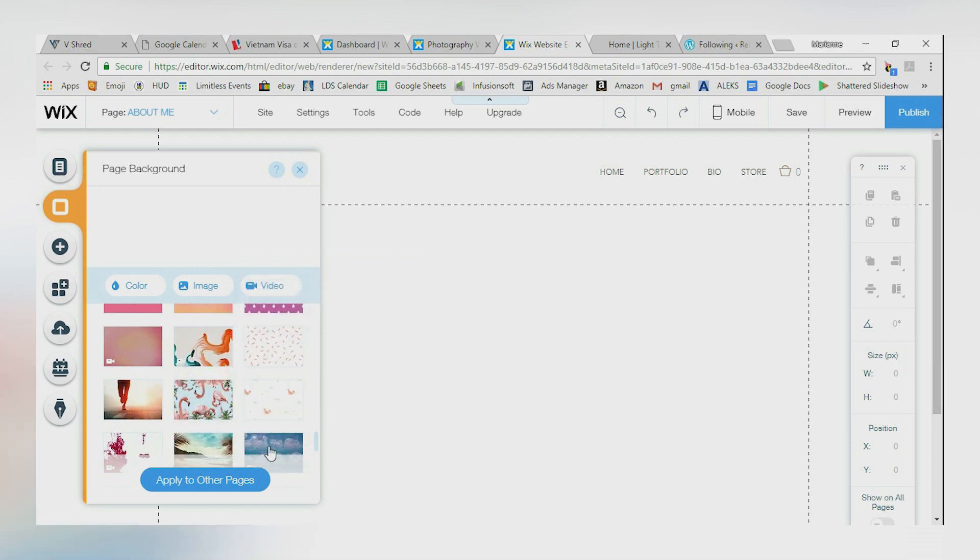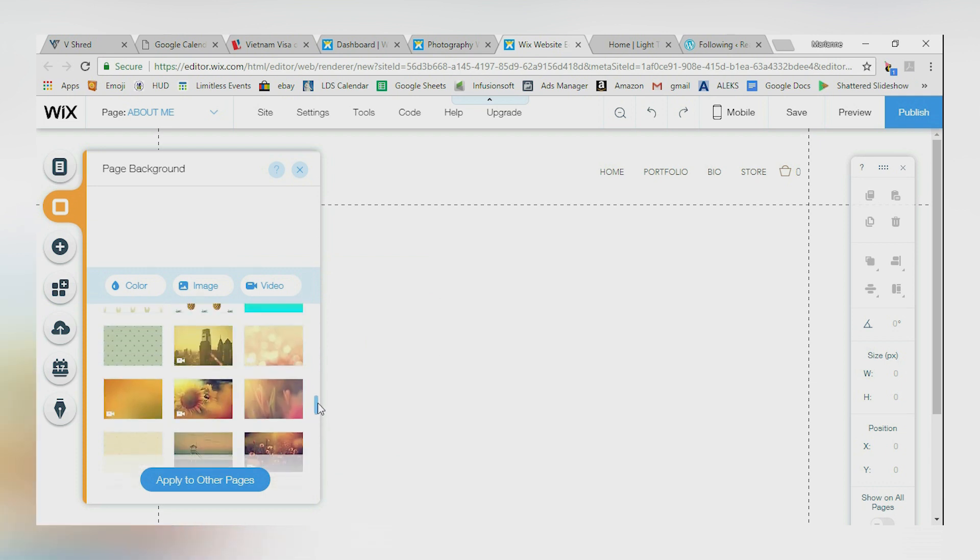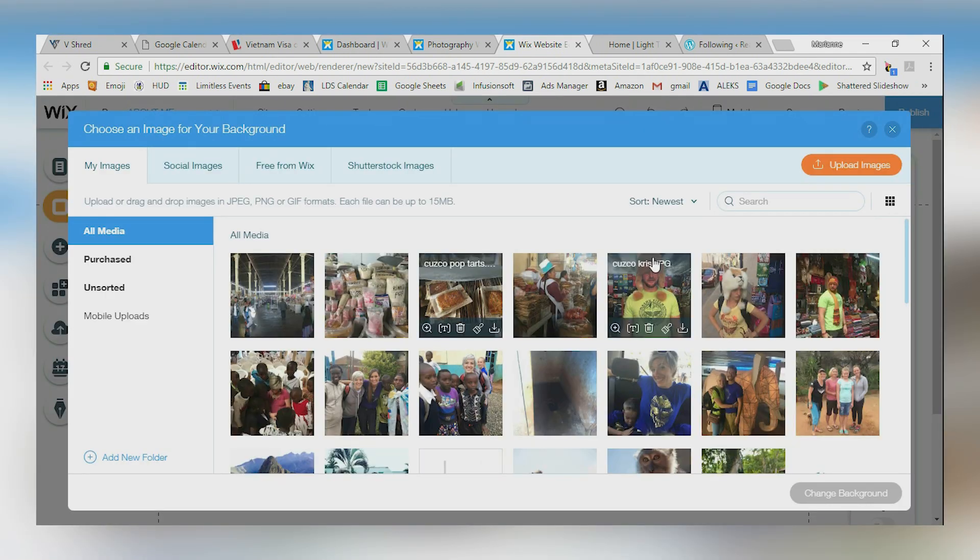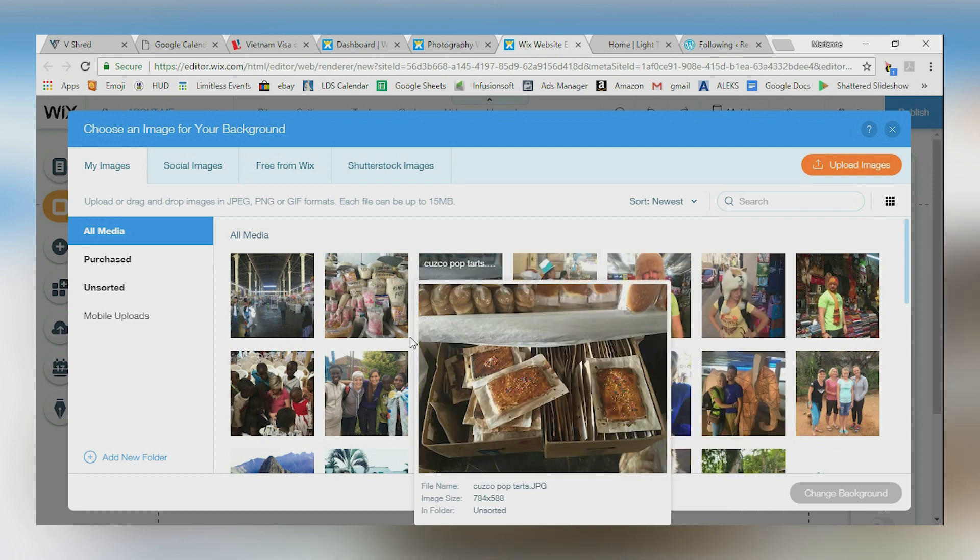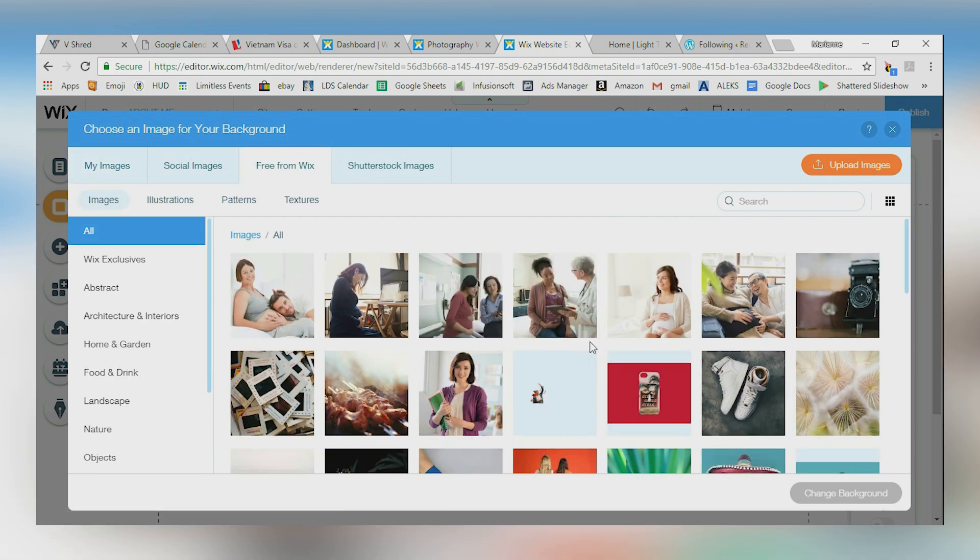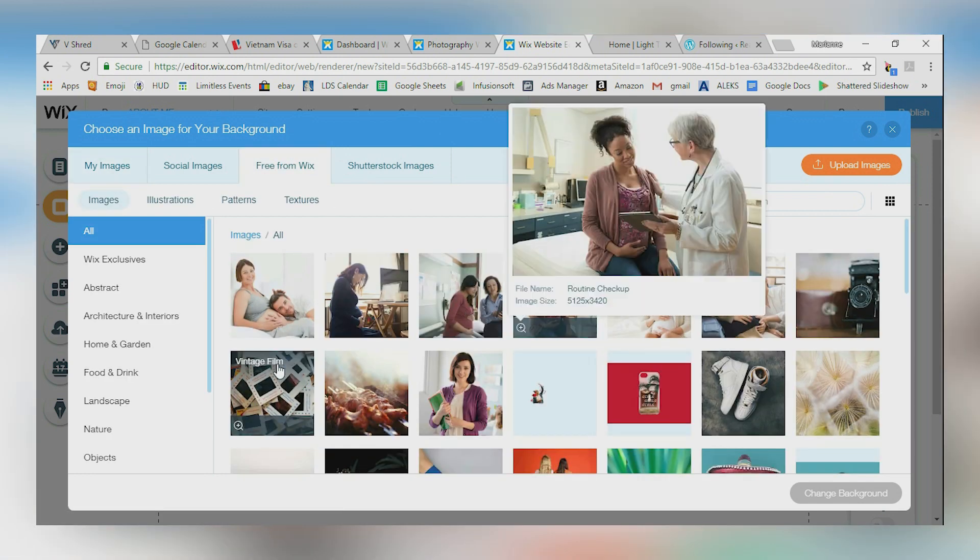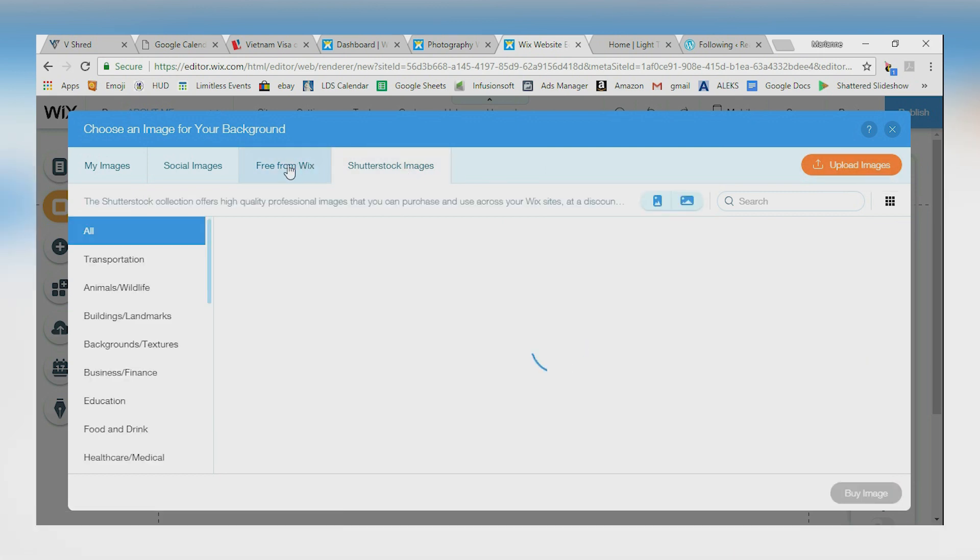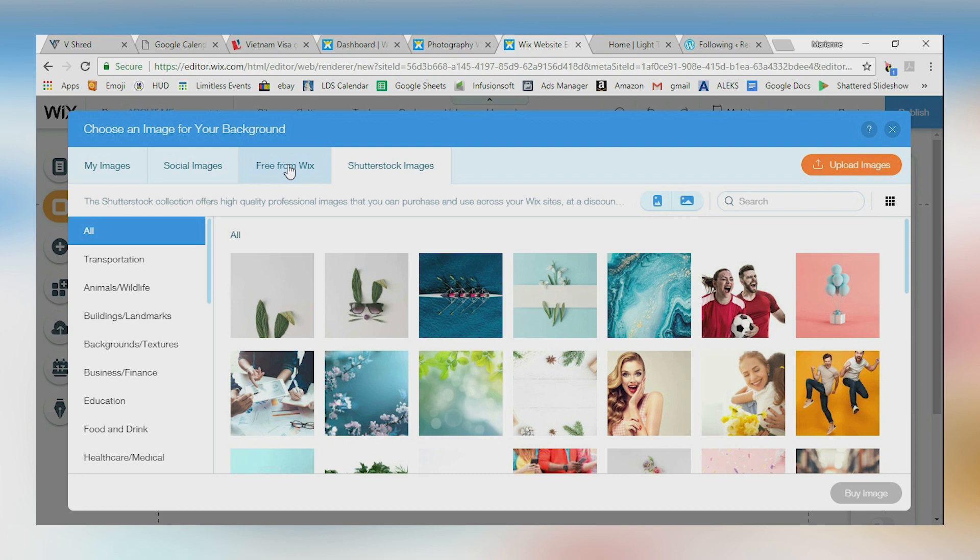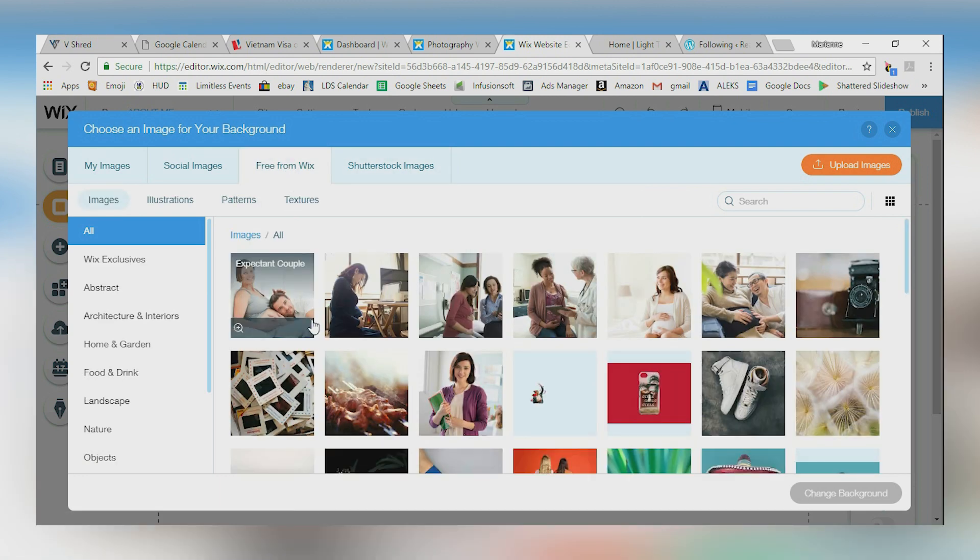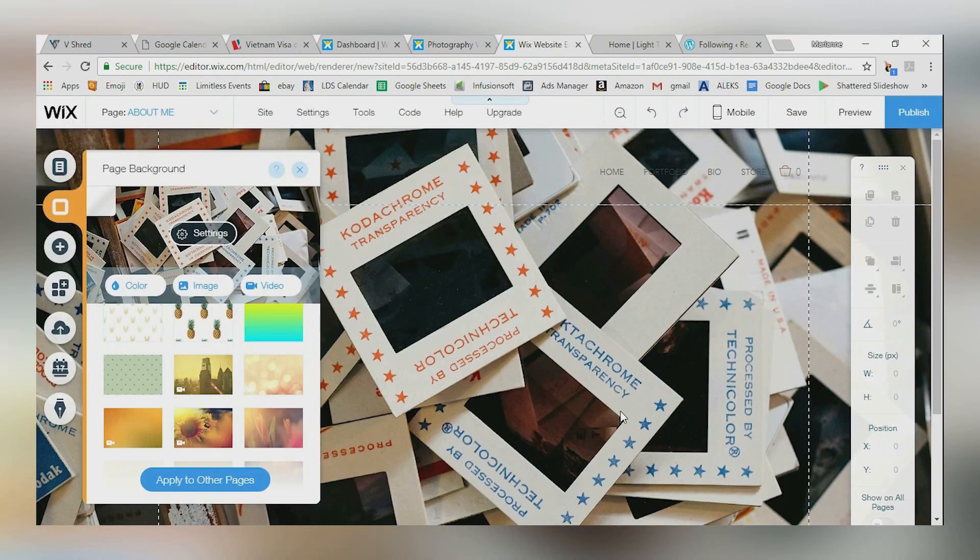This is all your background image work. So if I wanted to, I could just use color, I could use a video or I can use an image. Now if I click image, I can use one of the images that I've already uploaded. I can upload a brand new image. I can use free from Wix. These are really cool images that Wix has, right? Let's say vintage film. I could do that one. That'd be okay. Or I can go to Shutterstock images. These are images that you will buy, right? Shutterstock is a great image provider but they do cost money, okay? So I'm going to click that. I'm going to change my background right there. Boom. Awesome. Great transparencies right there.